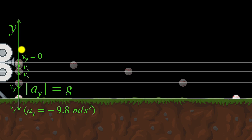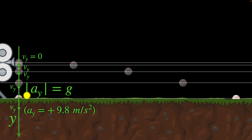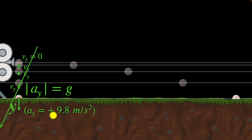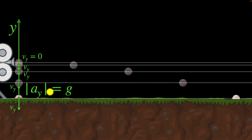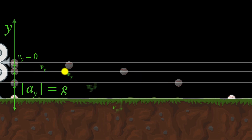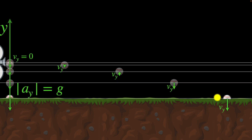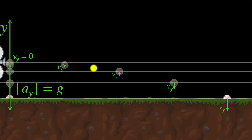We could have chosen downwards to be positive — that is completely our choice. In that case, the vertical acceleration would be positive. It purely depends on which direction we choose to be positive. And since their vertical motion is exactly the same, the same applies to the shot baseball as well. Initially, its vertical velocity is also zero, and then it accelerates downward at 9.8 meters per second squared. But along with the vertical direction, it's also moving forward.